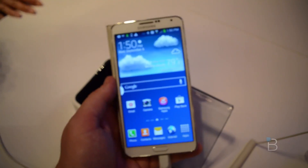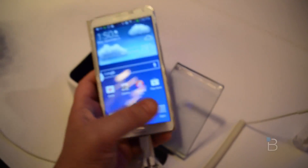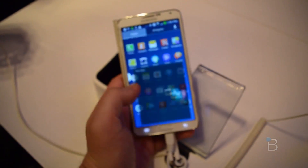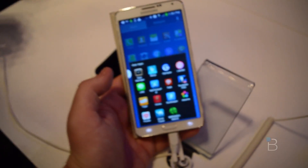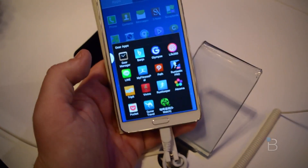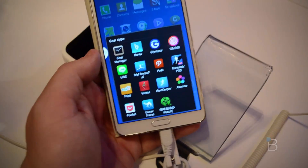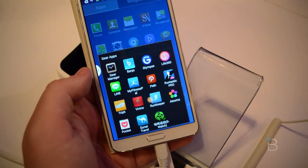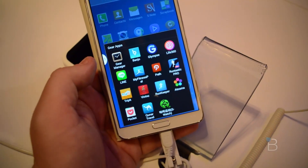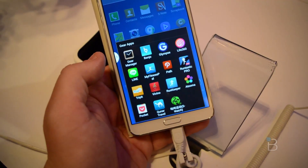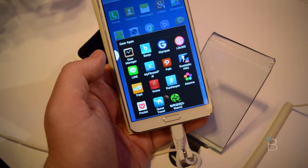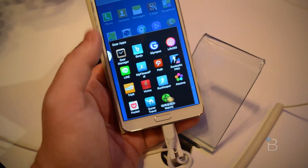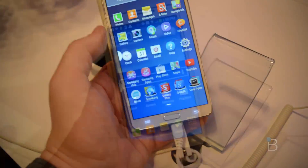And then this brilliant home screen here. You can see the Gear app — that's for the Galaxy Gear smartwatch. You've also got Line, My Fitness, Path, Frontastic, TripIt, Pocket, and everything else there.